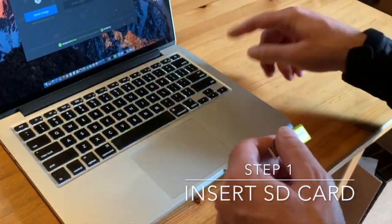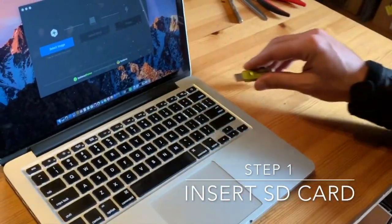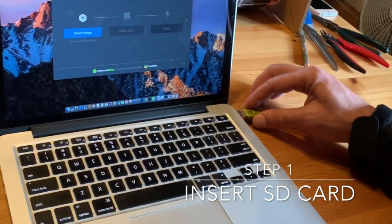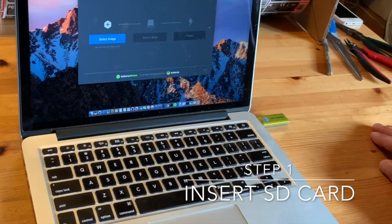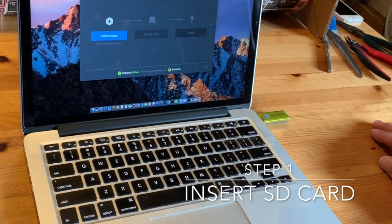If you have a reader built into your laptop, you can just do that. Now I'm going to insert the USB drive into the computer.